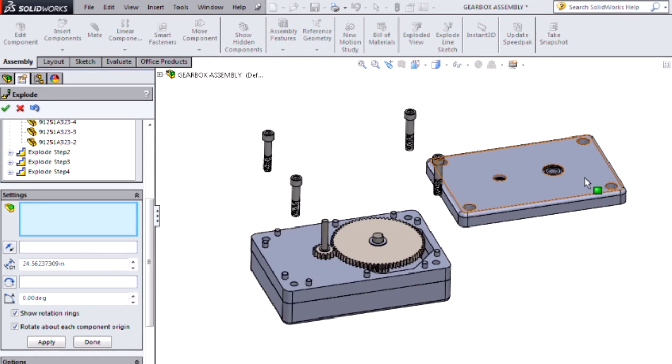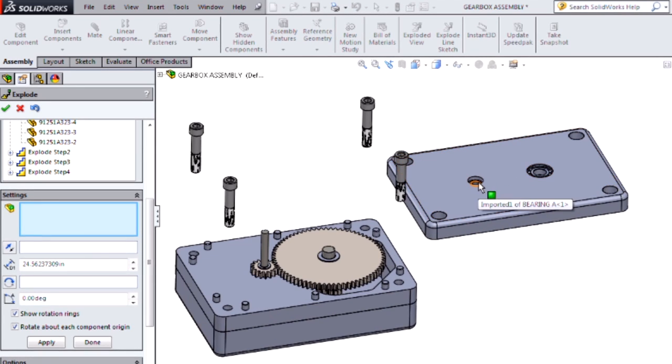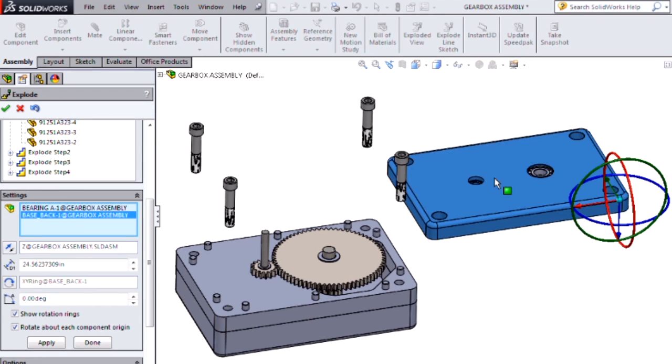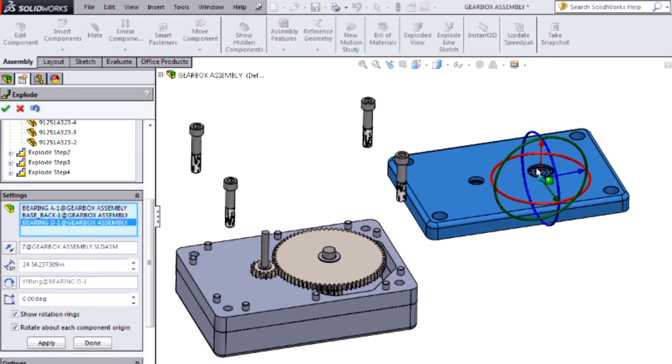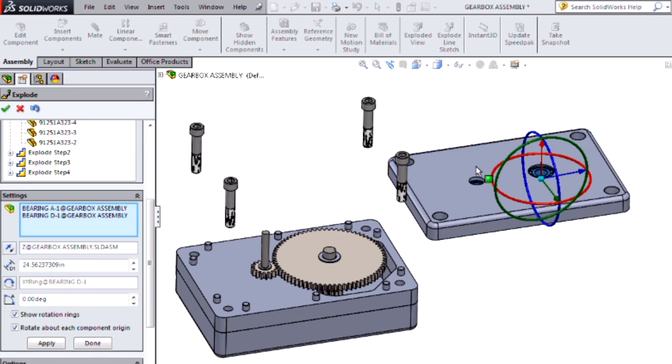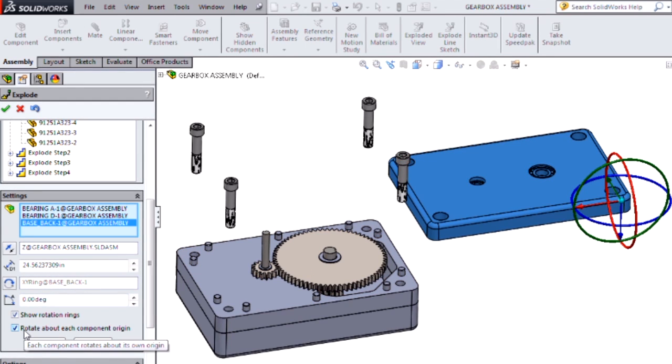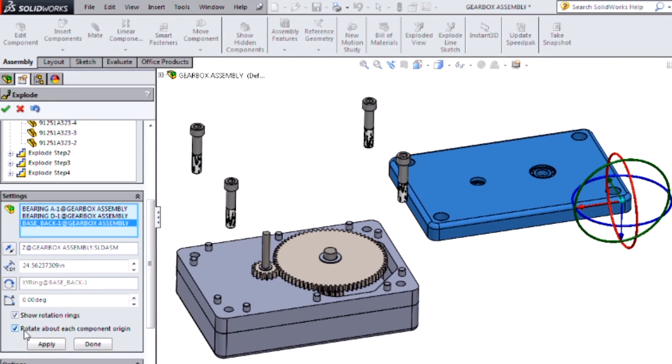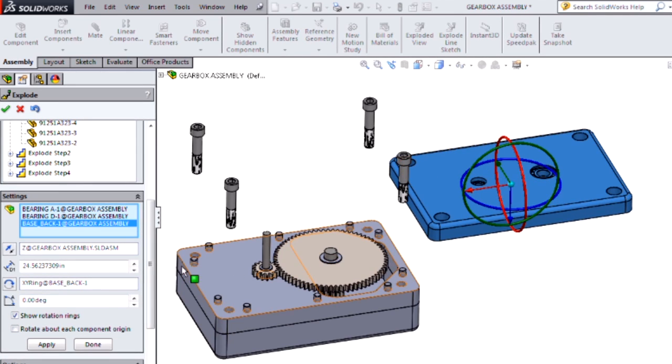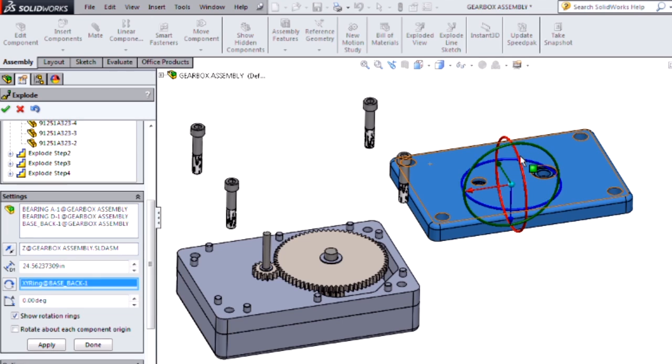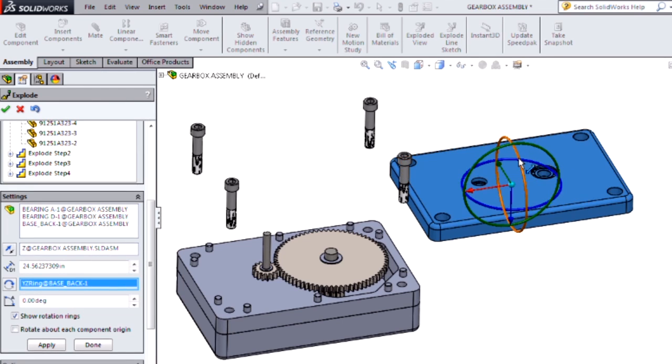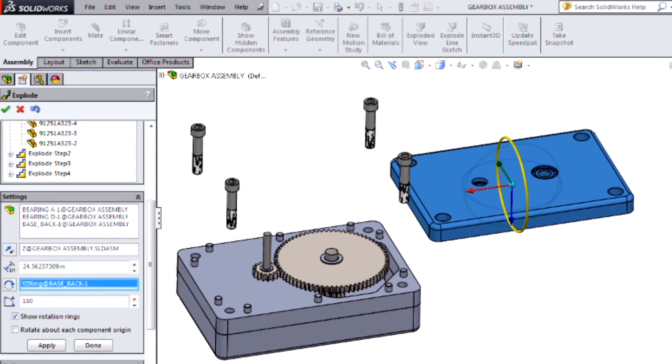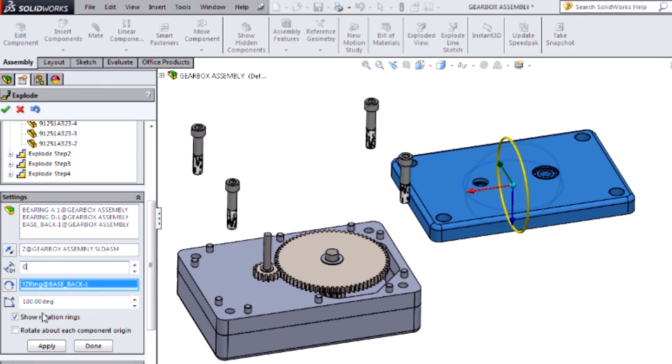I want to rotate this back housing 180 degrees to show how the bearings are pressed in. In order to do that, I want to uncheck this checkbox to rotate about each component origin, because I want all of these to rotate together. Then I'll select my rotation ring that I want to rotate about and set my angle to 180 degrees. We just want to make sure we're clearing out our distance so we're not adding any translation to this.